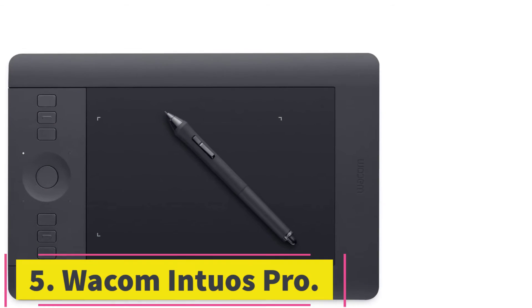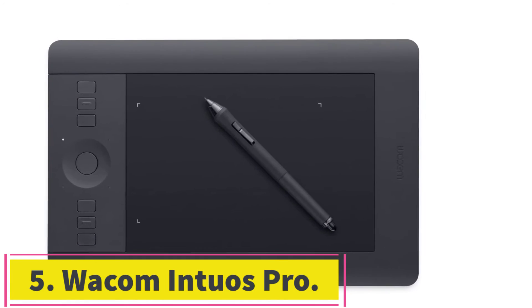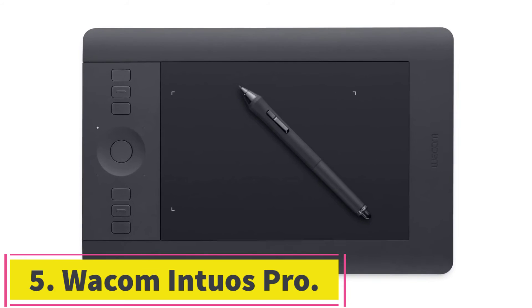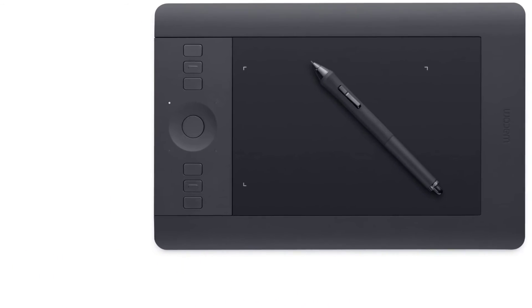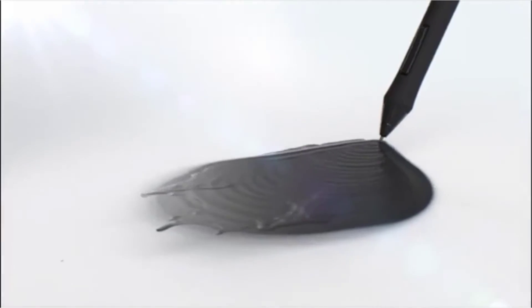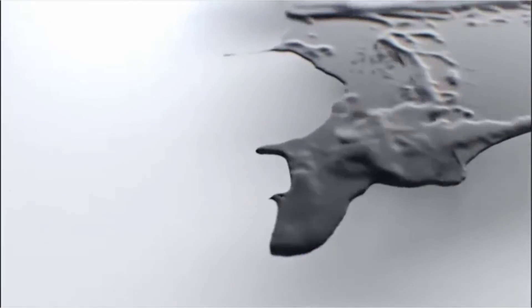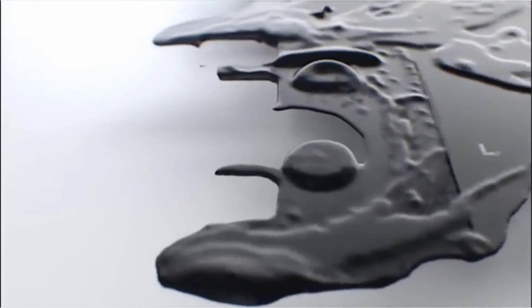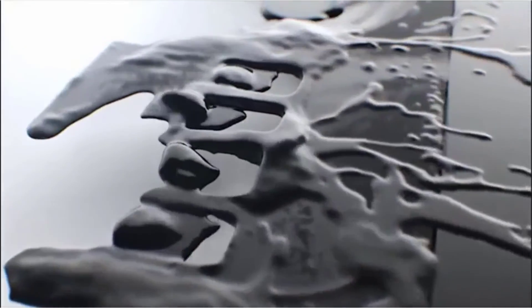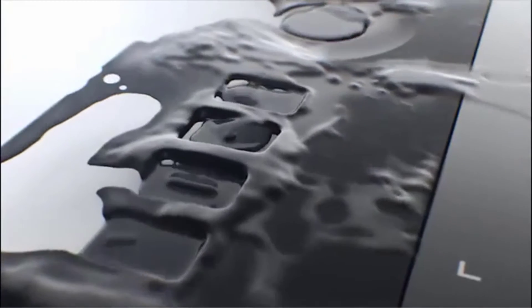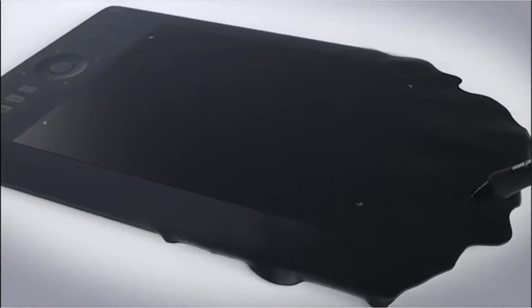At number 5, Wacom Intuos Pro. As our top pick we have the Wacom Intuos Pro. For creating digital art you need special tools, and those don't get better than Wacom's ones. It leads the industry in this segment, and has set the standard for other companies.